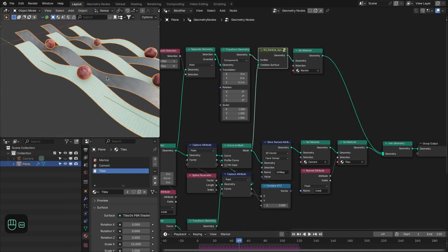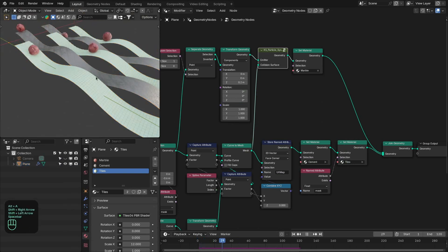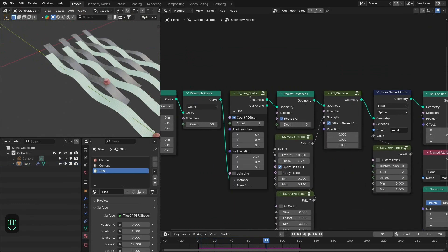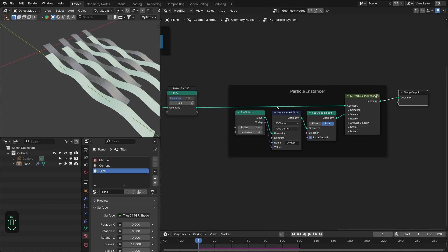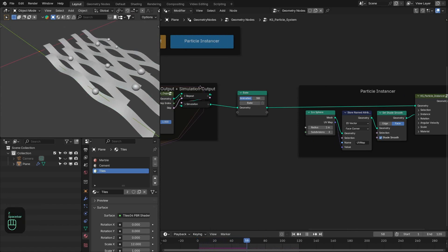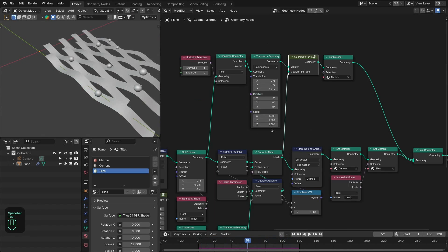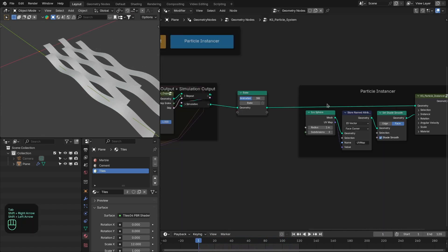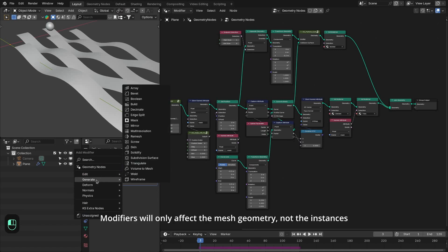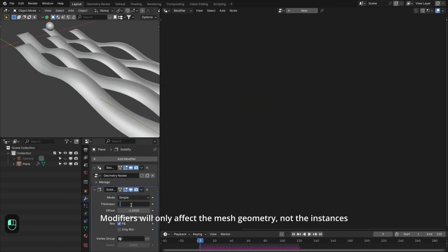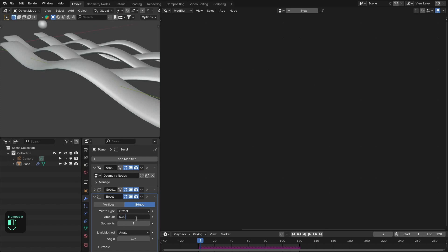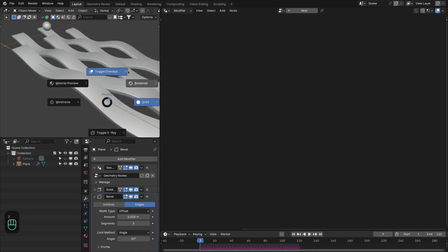We have the materials working perfectly, and here you can change the number of strips if you want. Delete the existing bake, change the count back to 5, and re-bake the simulation. Then to add thickness to the strips, add the solidify modifier at around 0.05 and the bevel modifier at 0.005.